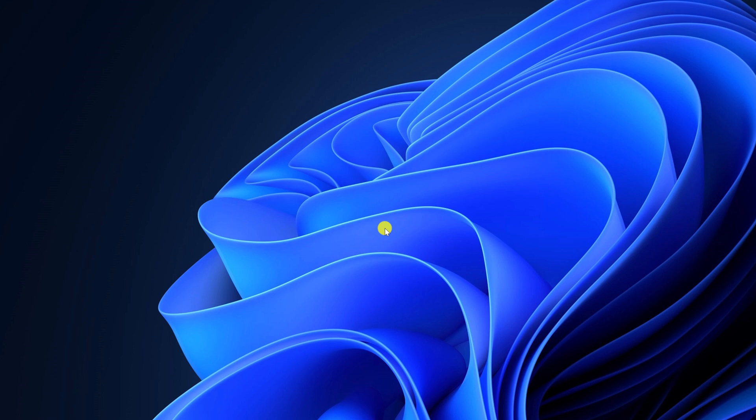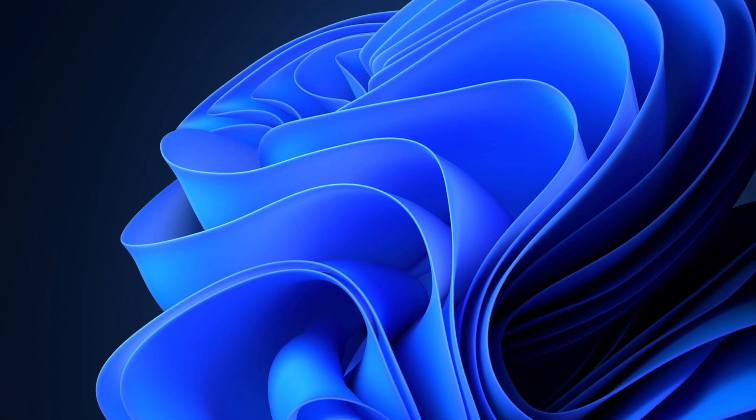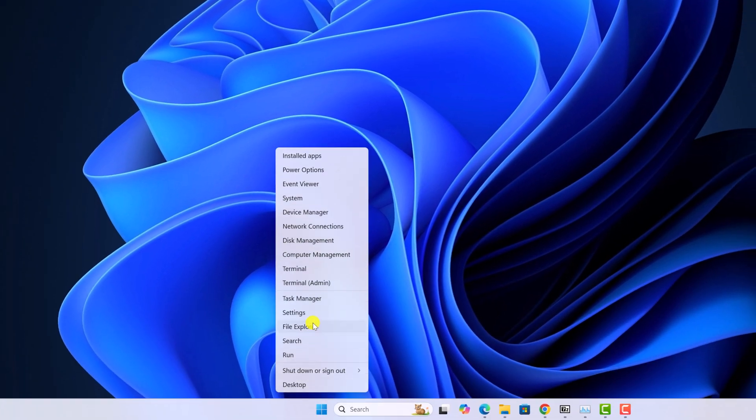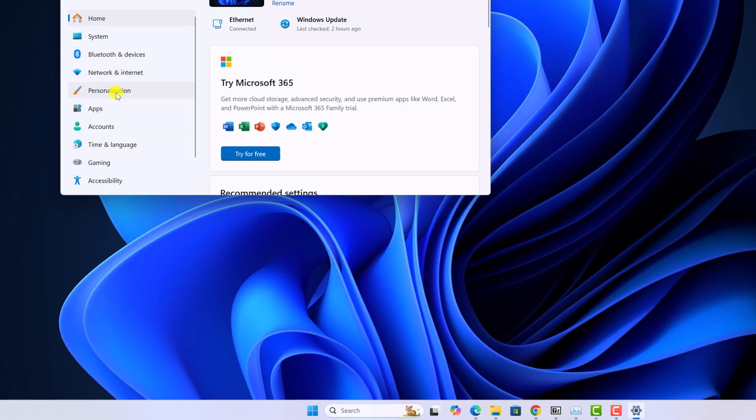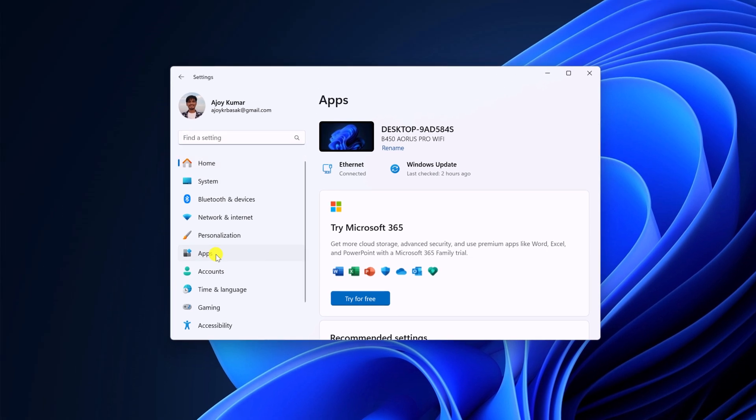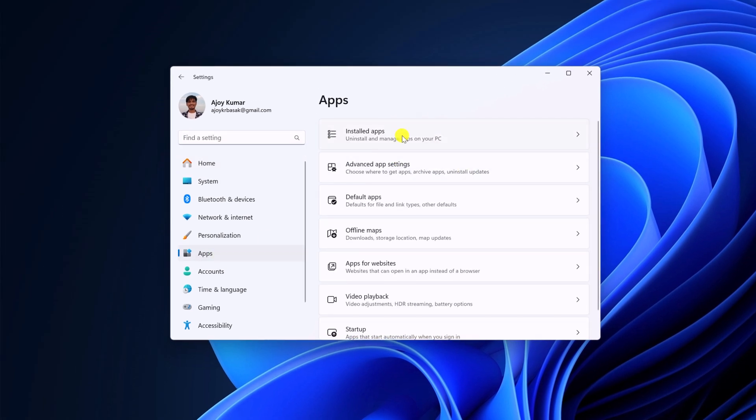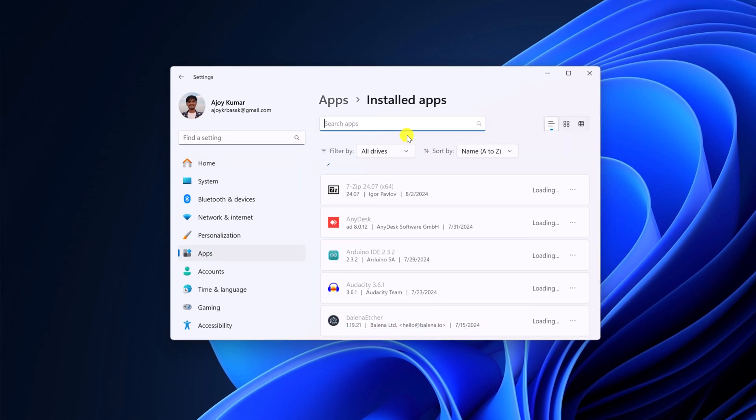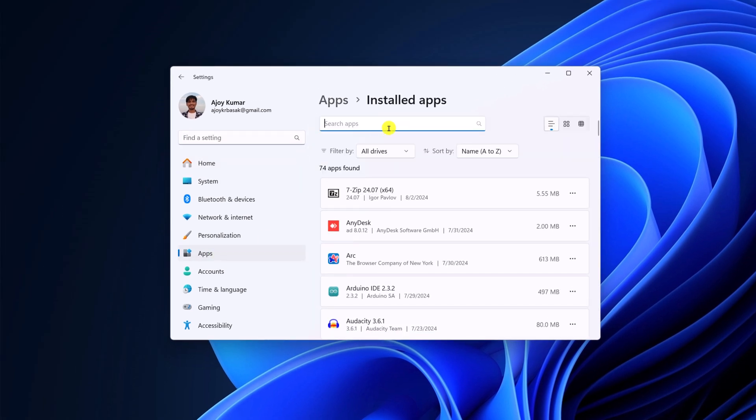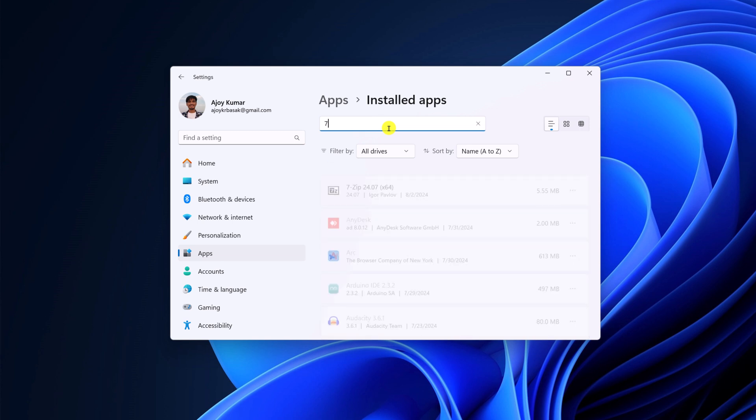If you are still not able to use the 7-Zip application, then you can simply uninstall and reinstall the application. For that, open setting application, go to apps tab. Here go to installed apps. And here on the search option, search for 7-Zip.